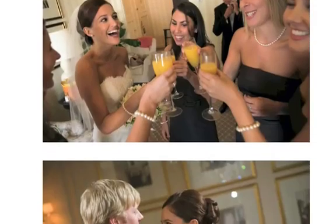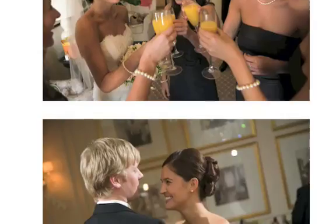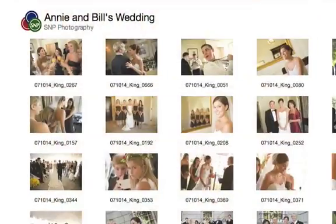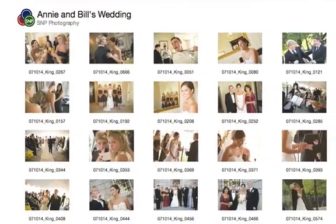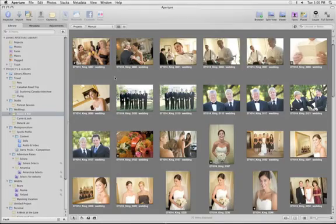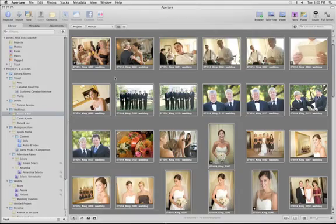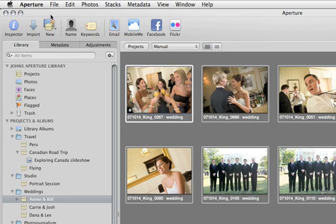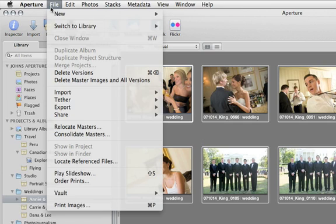Aperture 3 makes it easier than ever to create professional quality prints and contact sheets on your home photo printer. To start, select the photos you'd like to output and then choose Print Images from the File menu.